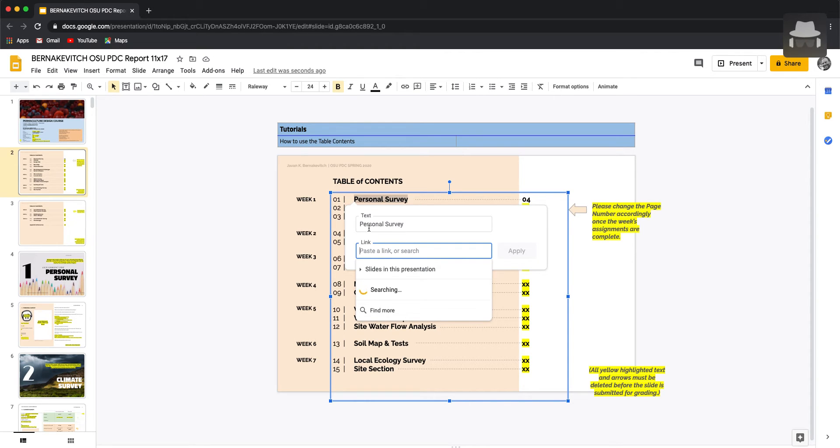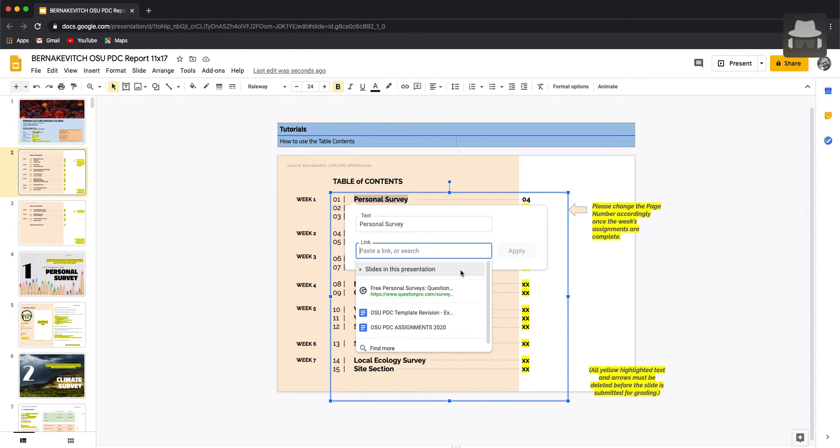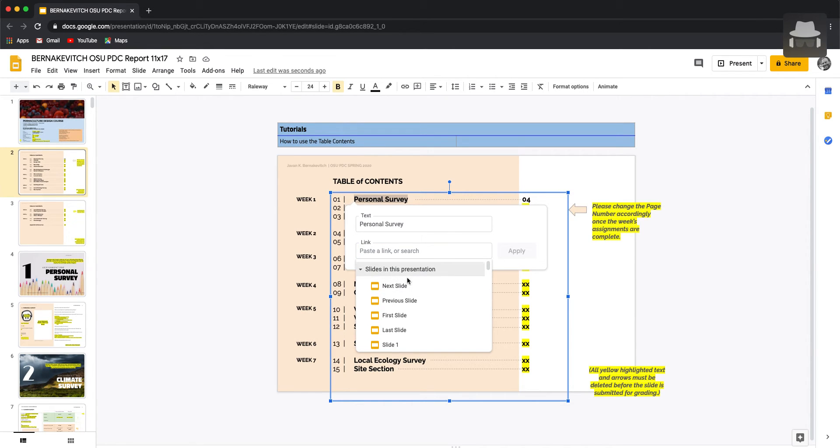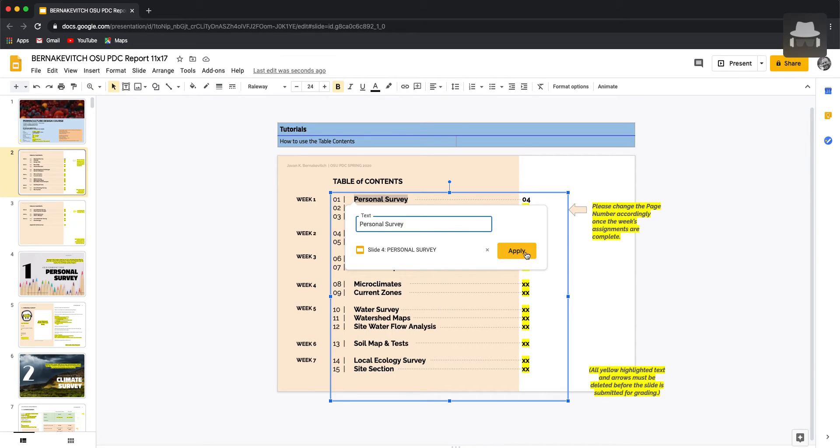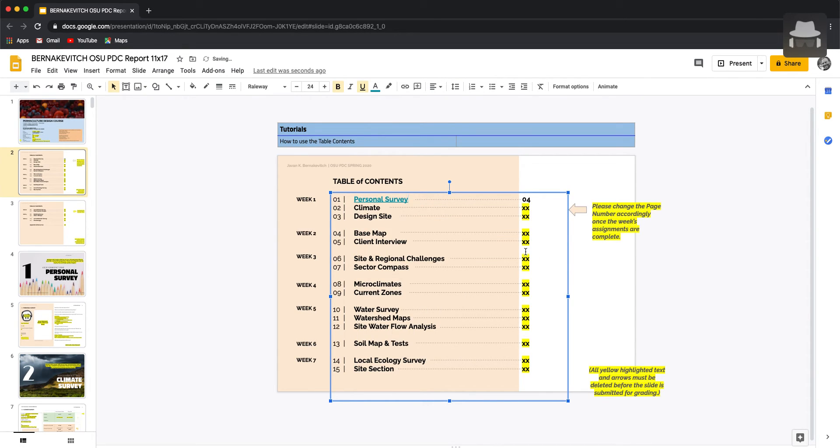We can link to slides in this presentation. So if we click on that, we can go down and find personal survey slide four, and click apply.